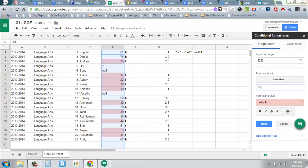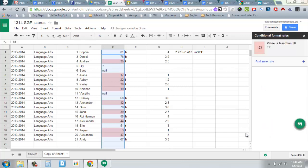And once you've got the values taken care of, you say Done, and it's going to automatically go through that column and find anything in this particular case that's lower than 50.